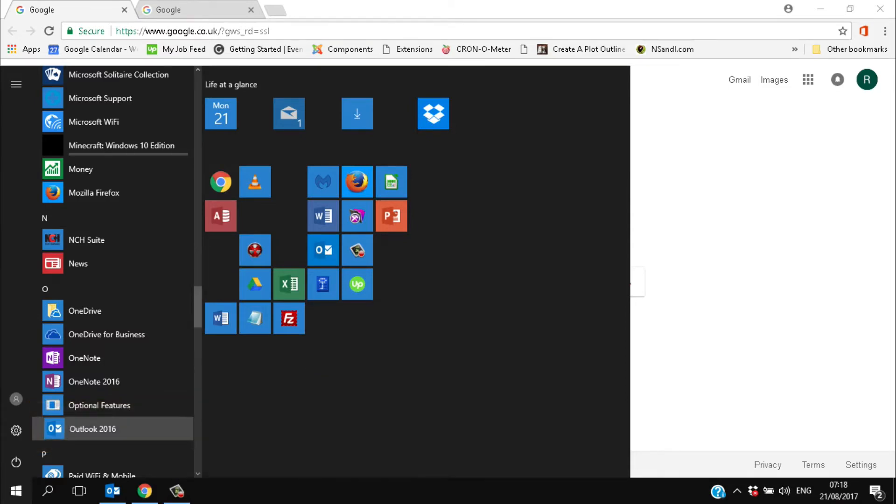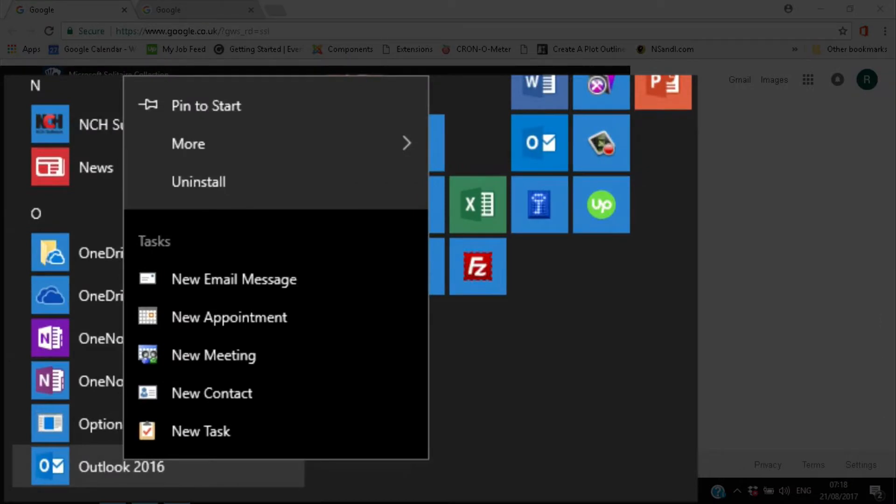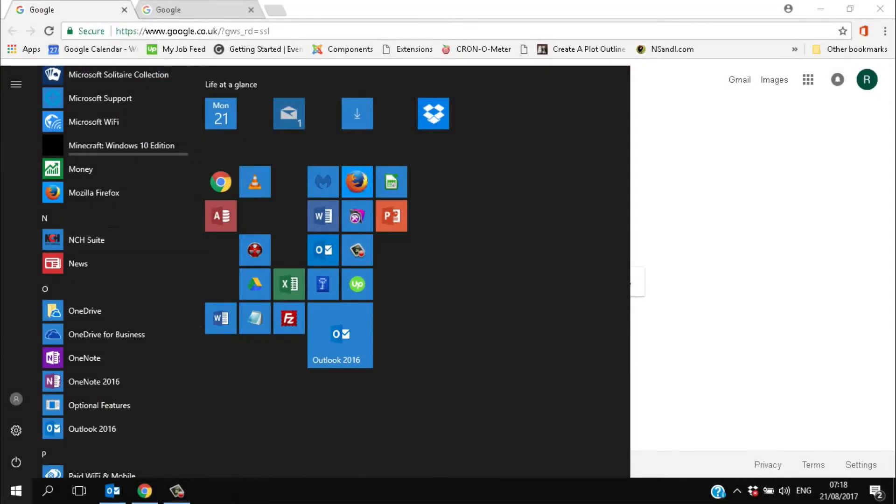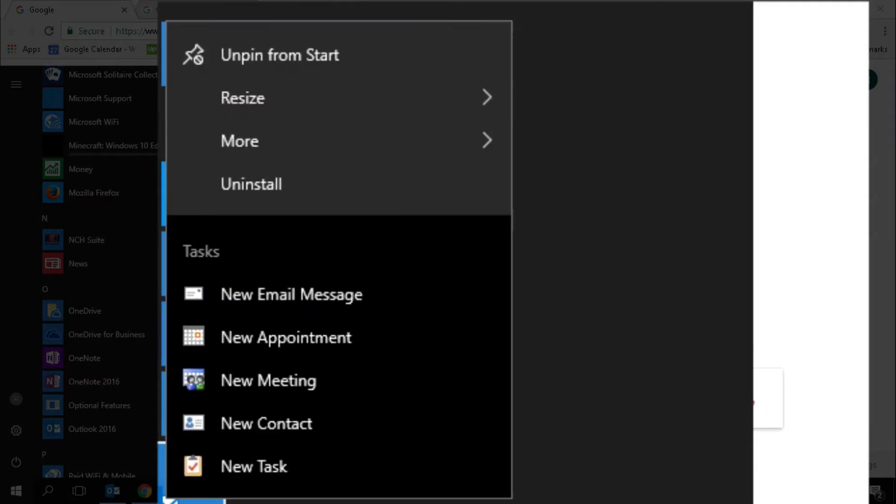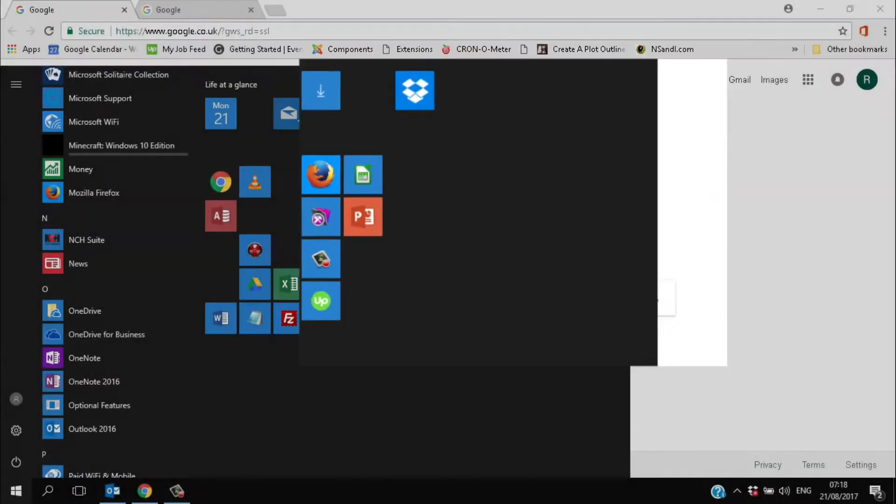You can pin it to the start menu by right clicking and selecting pin to start. I like to resize to small. Again, right click on the icon and select the size you prefer.